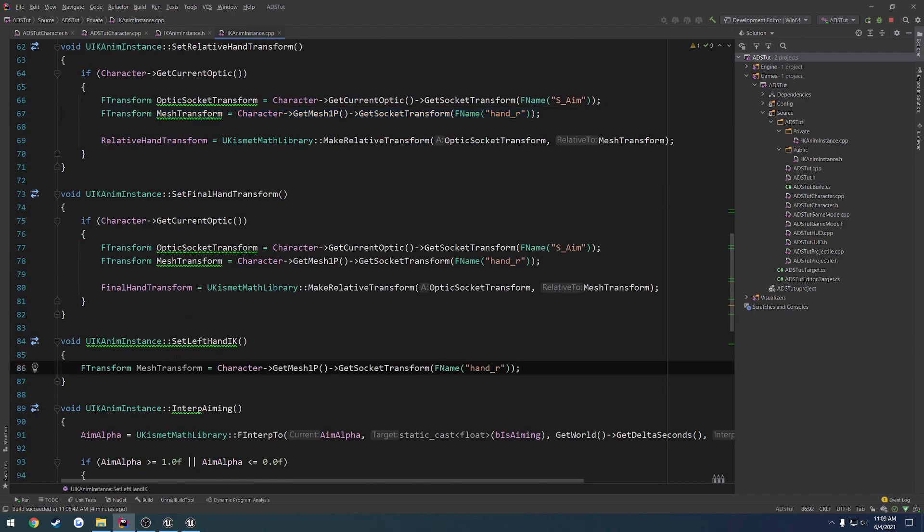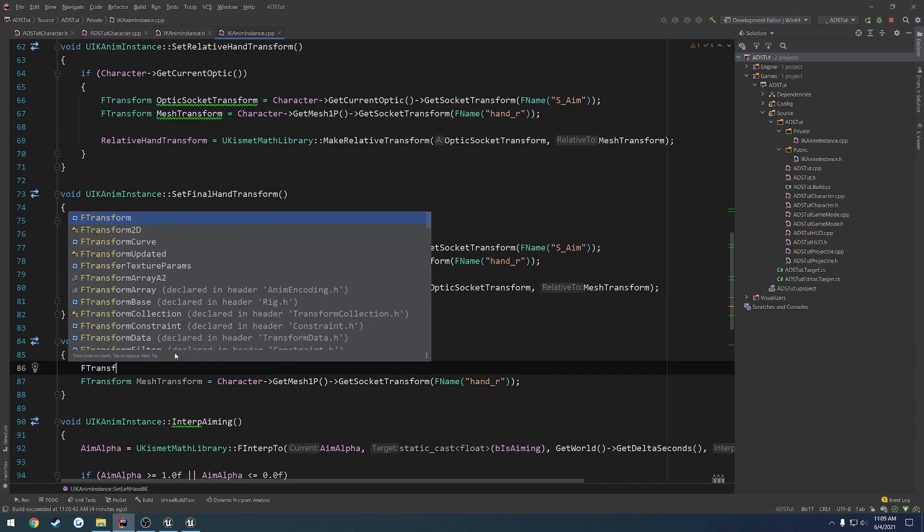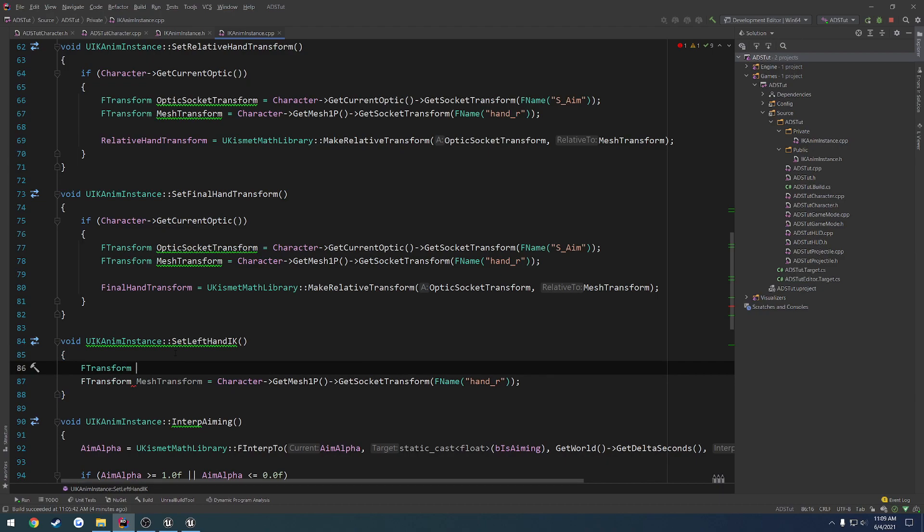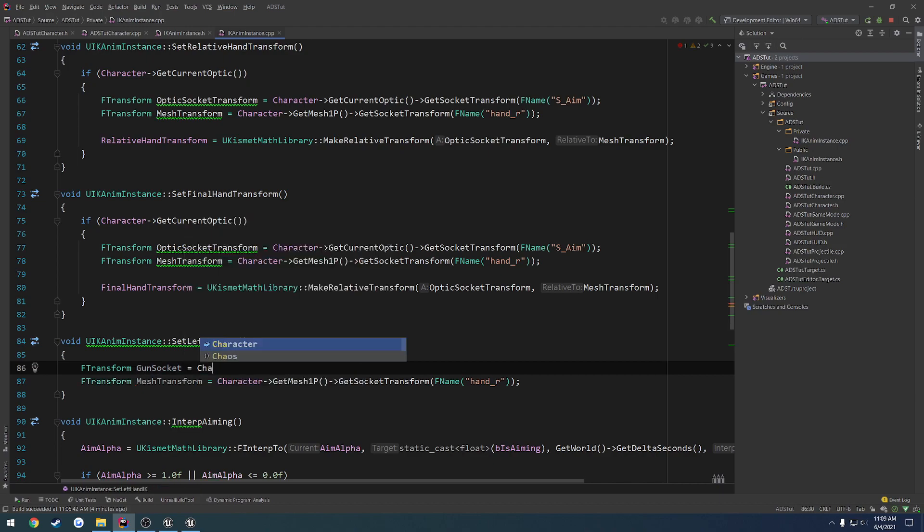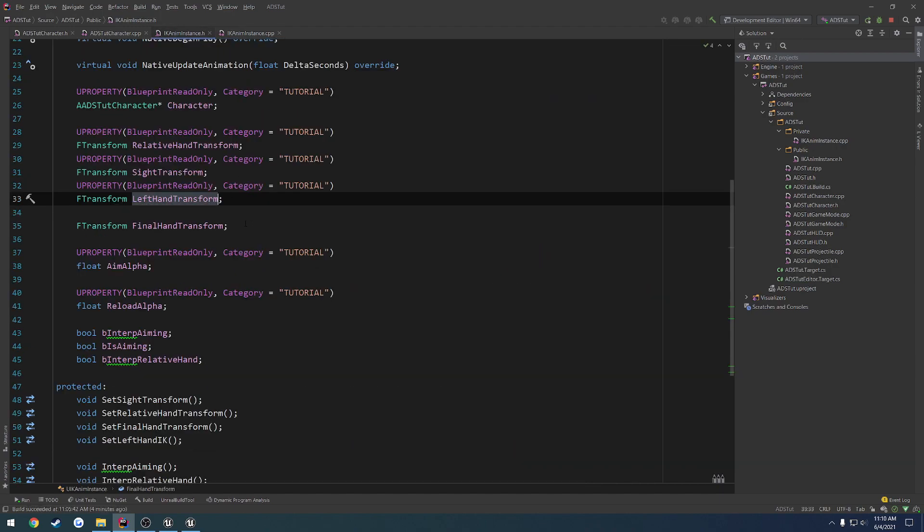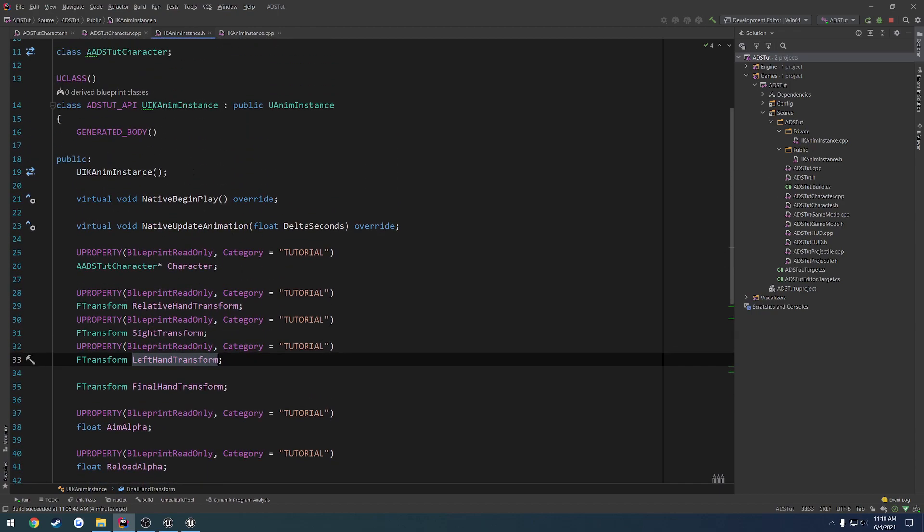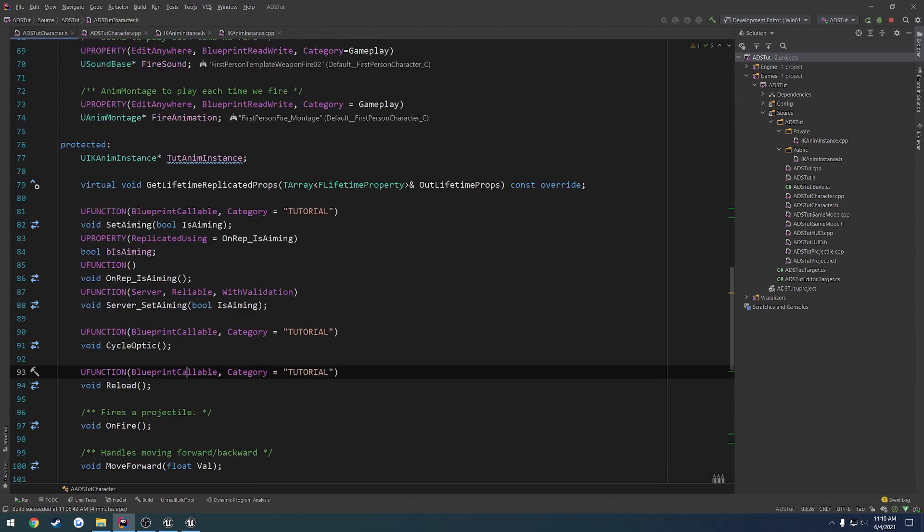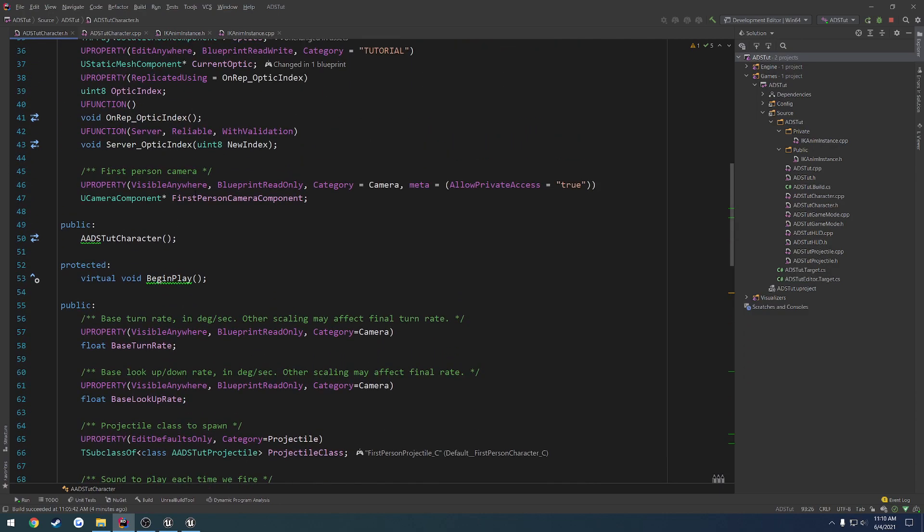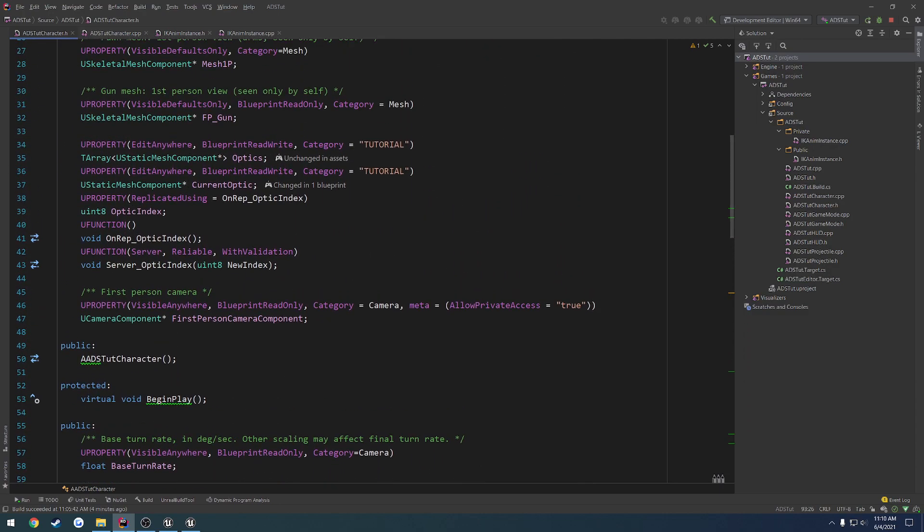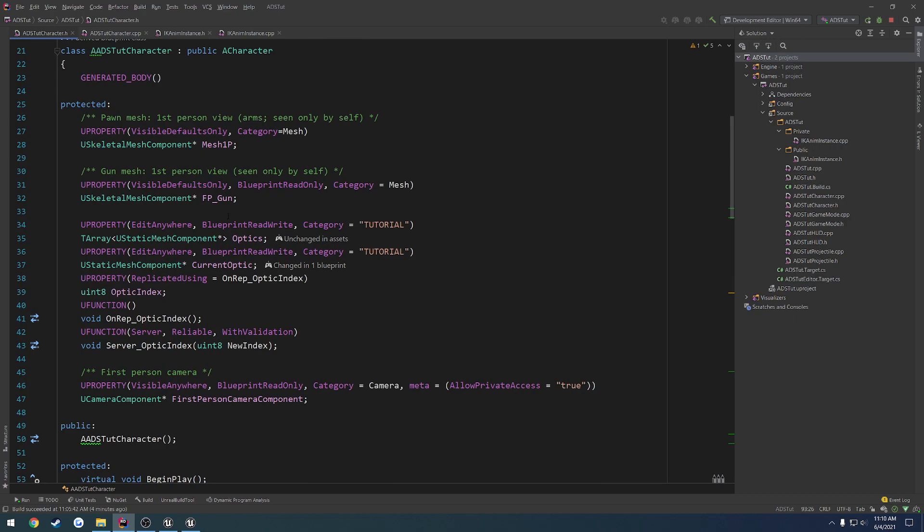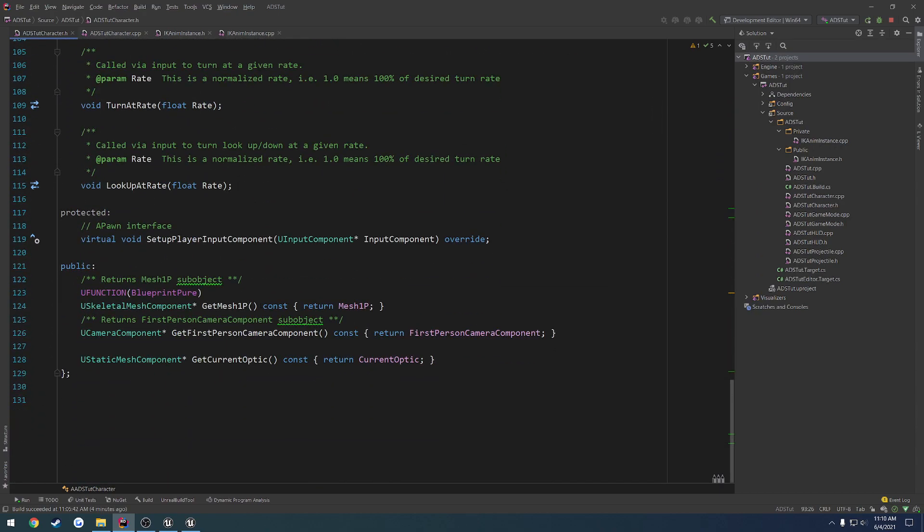So there's our mesh transform there, and now we want the F transform for the left-hand IK socket. So let's do gun socket. And set that equal to character. We need to get the, oops, from the wrong file. What's it called? fp gun. And that is protected, so we need to make a public function to get it.